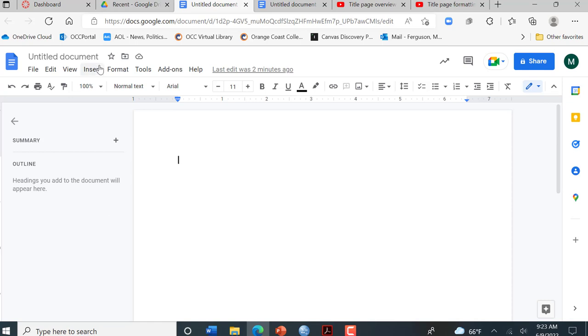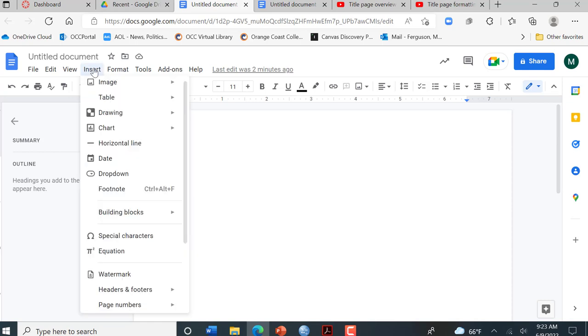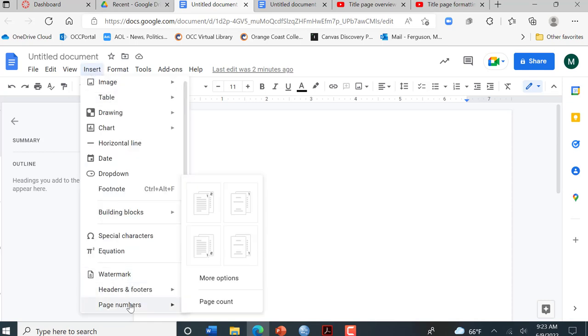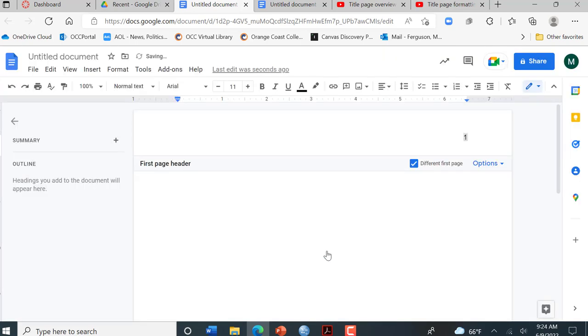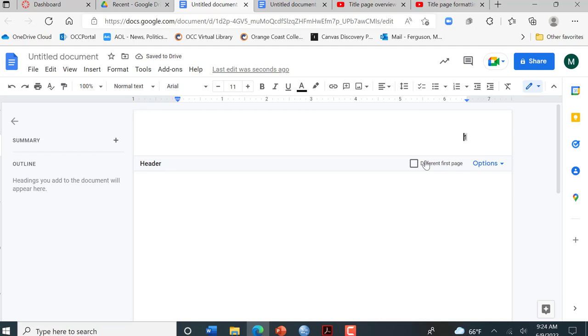The first thing I'm going to do is go up here to insert, go down to page numbers. I want my page number in the upper right hand corner but for some reason it doesn't work when I do that. So I'm going to click more options and I click show on first page and I want it to start at one. I'm going to click apply and it just automatically goes there. I do not want this different from the first page. I want everything to be the same. I want it to number consecutively. So you want to make sure that this is not clicked.